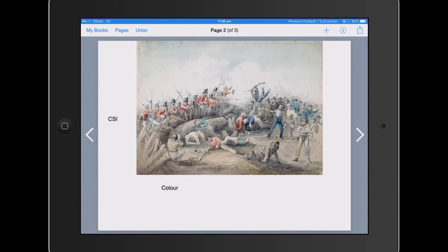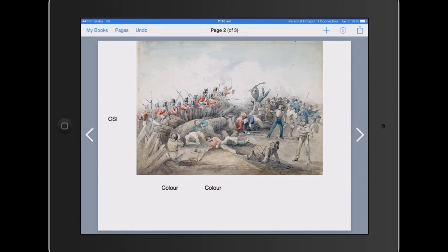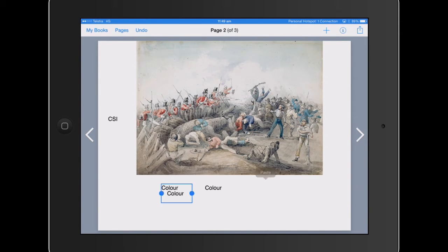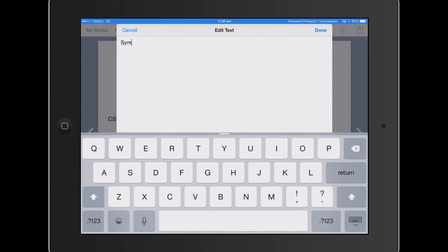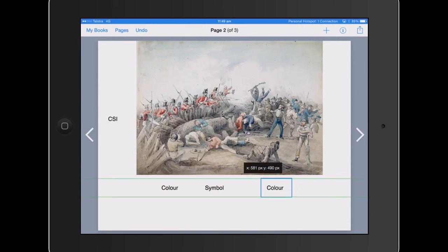We'll copy that and paste it three times. That's another little thing that a lot of people don't realize with Book Creator — we can actually copy and paste parts of text. Then we can just double-tap in there and change it to what we want. So this will be symbol, and this one will be image.